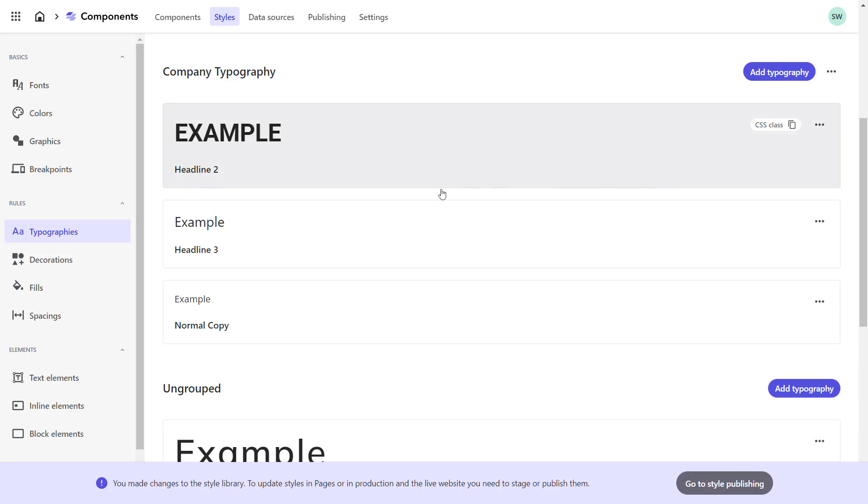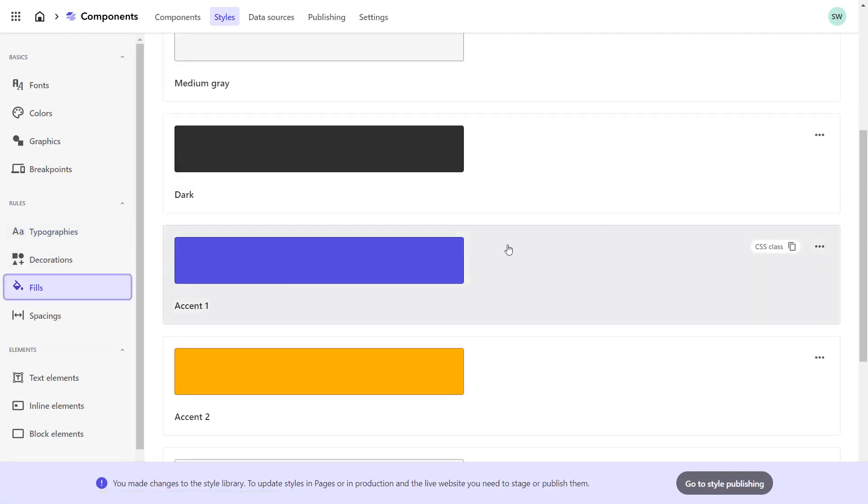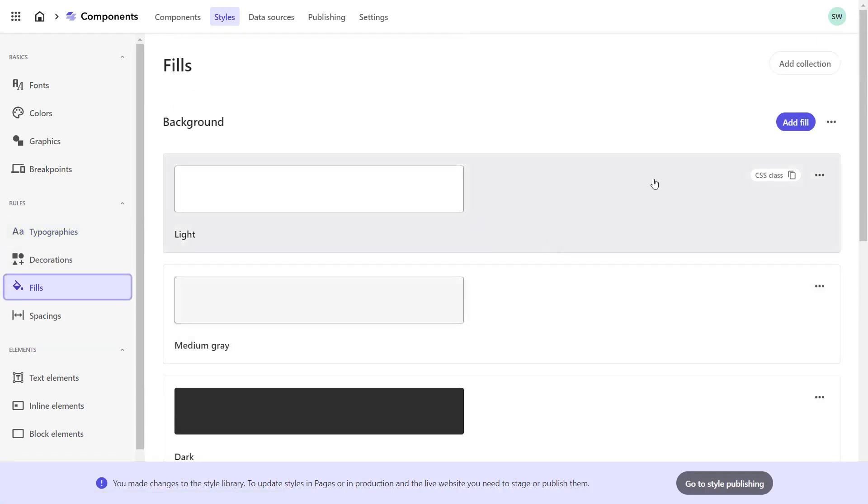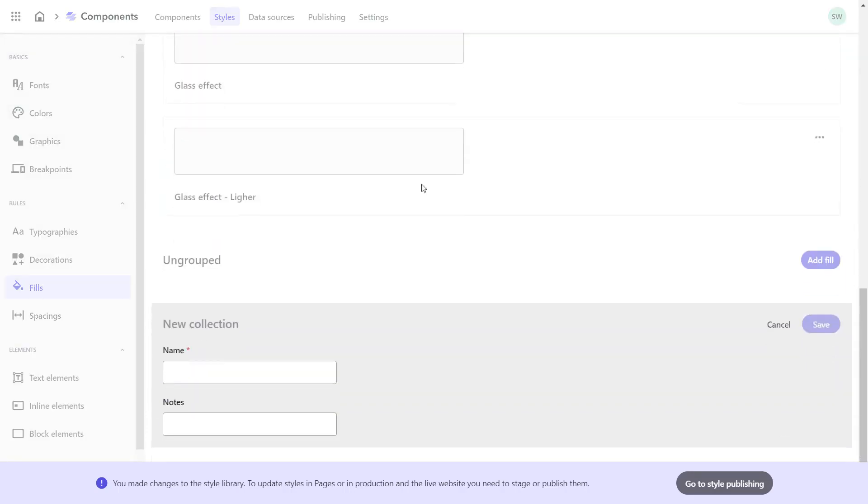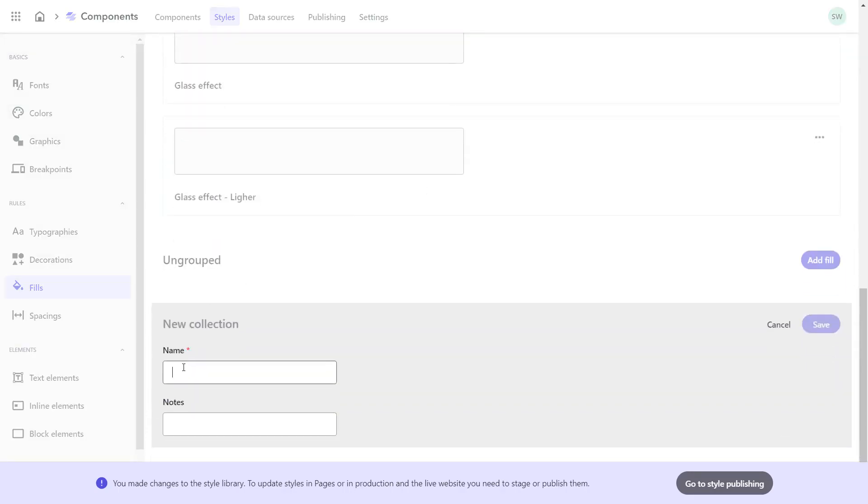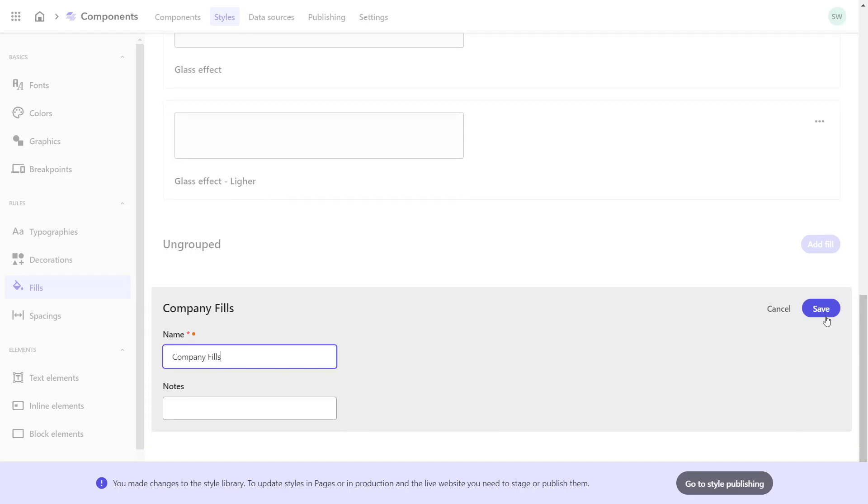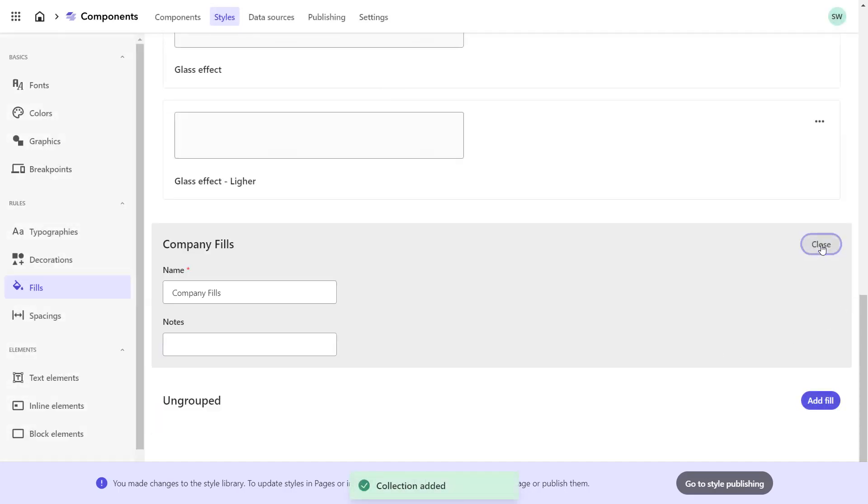However, the component has a white background, so we will add this as a fill. I create a new collection again to keep all my required fills together. I name the collection Company Fills. Save and close.